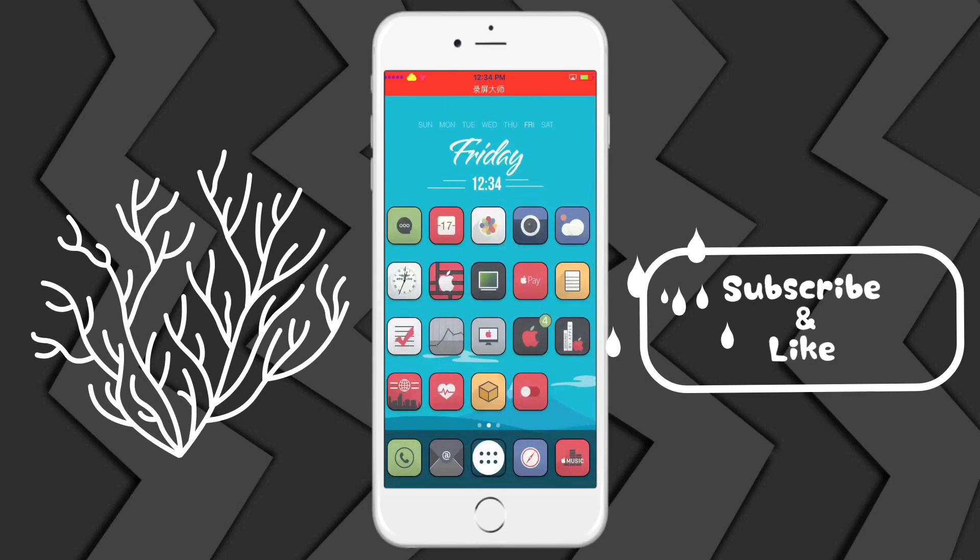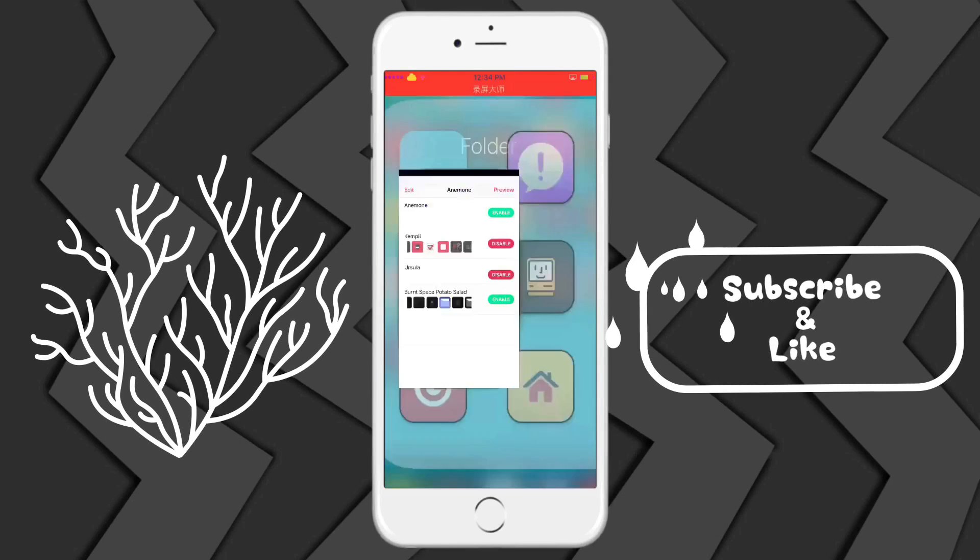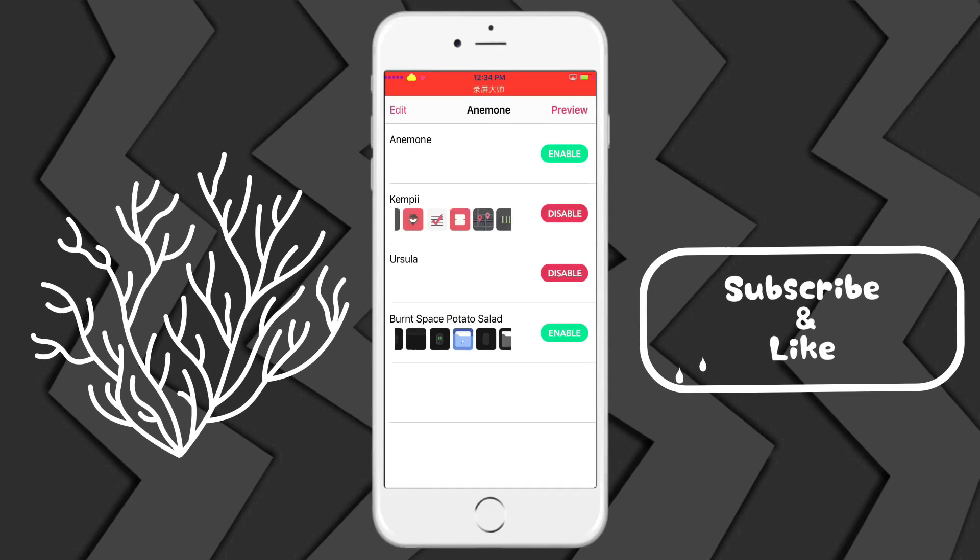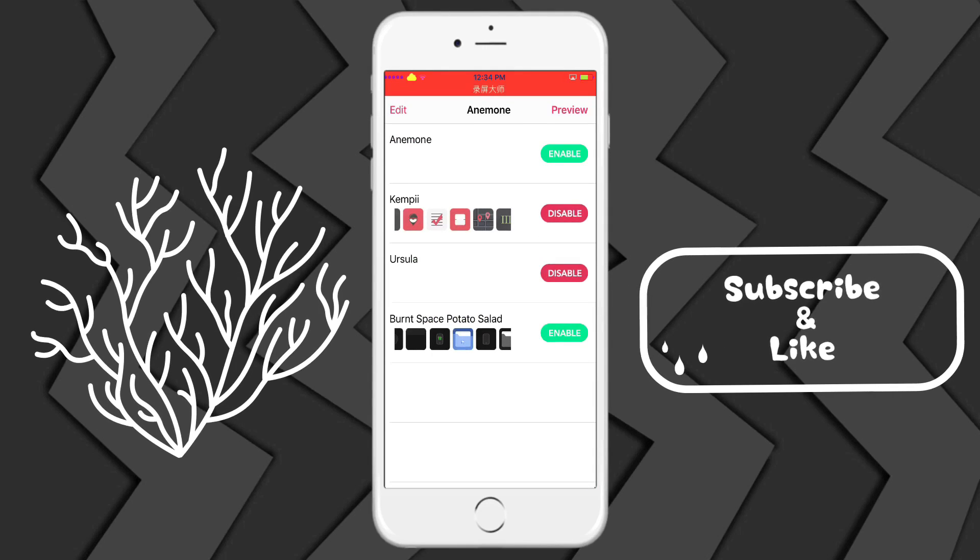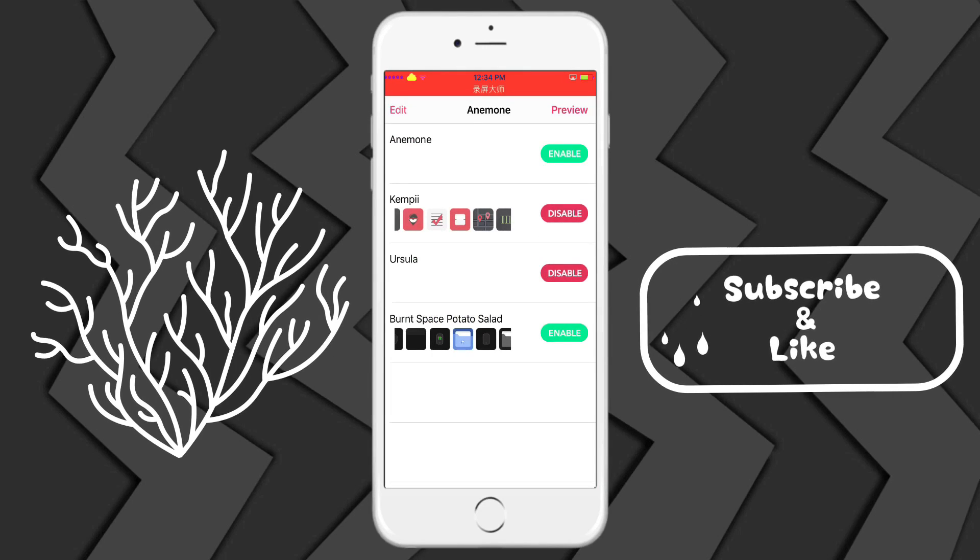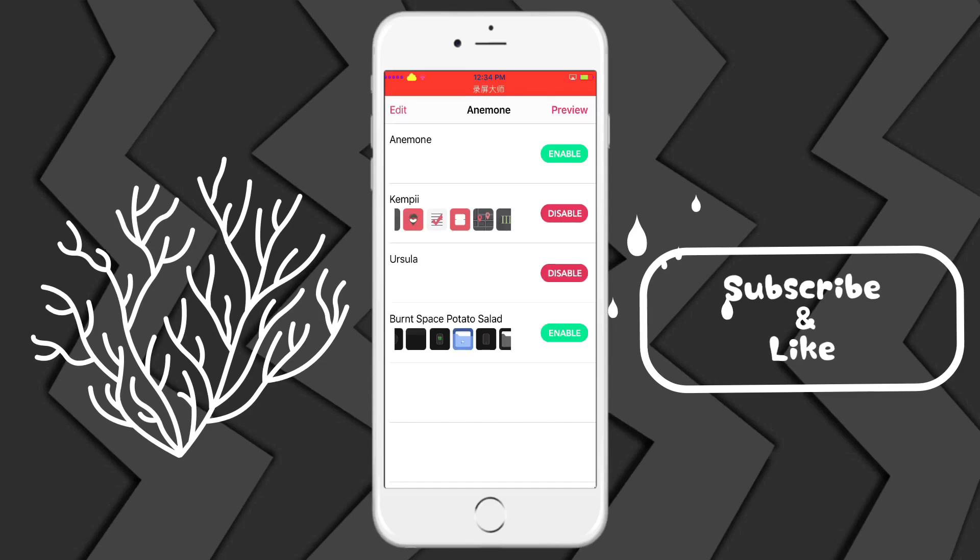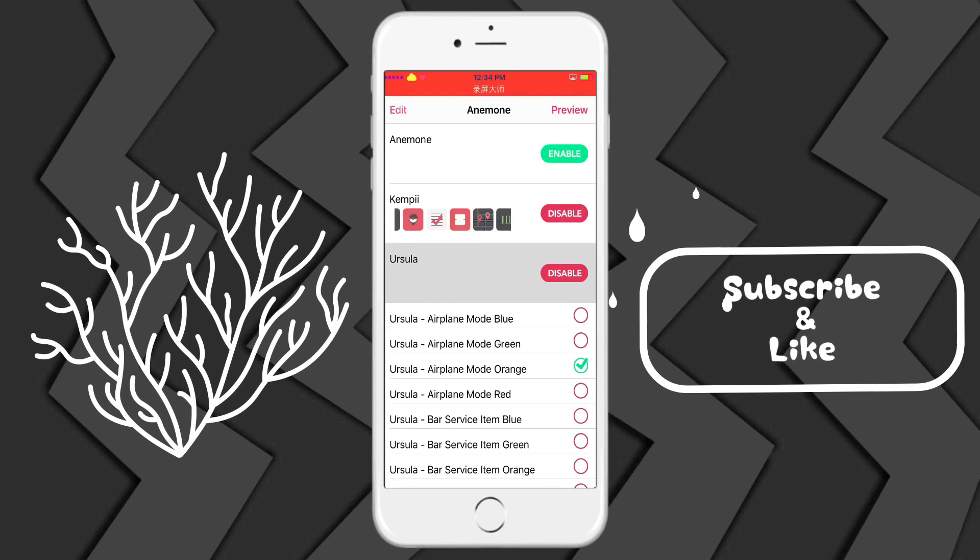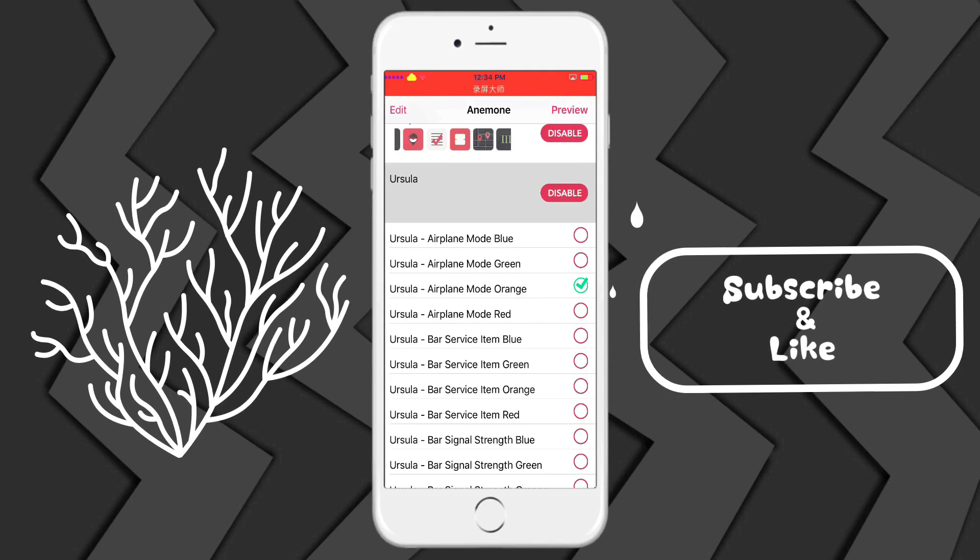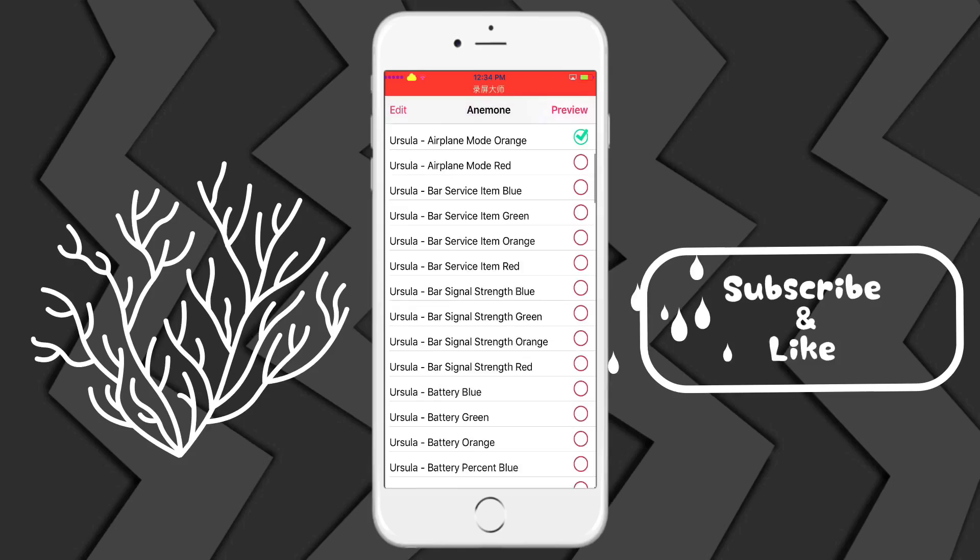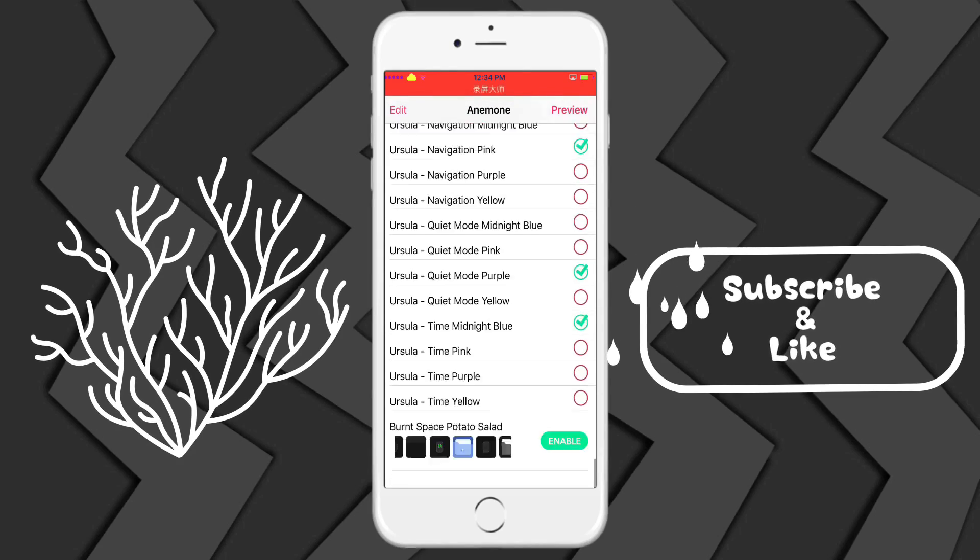Once you have that installed, you're going to launch up your Anemone. Ursula should be right here, should be one of your things. Once you click into it, it's going to have a whole bunch of options.